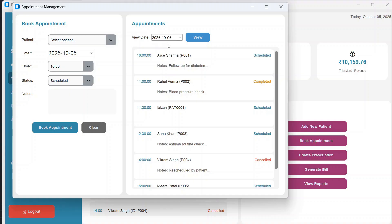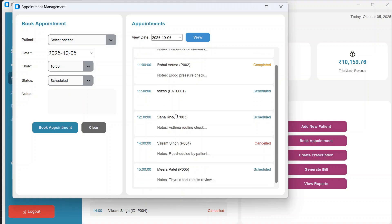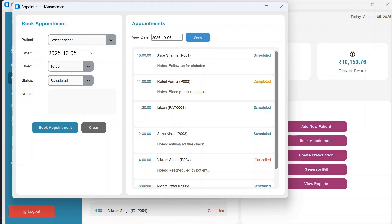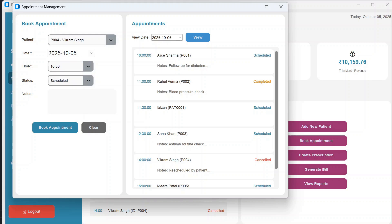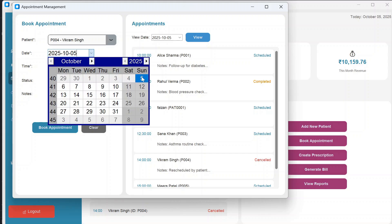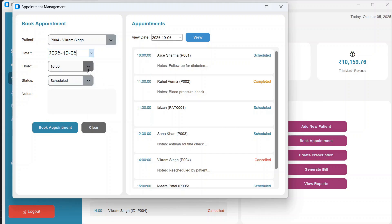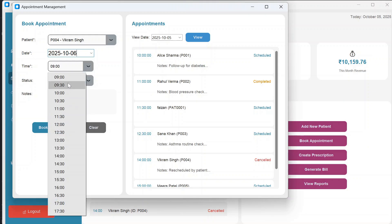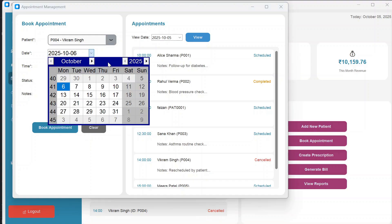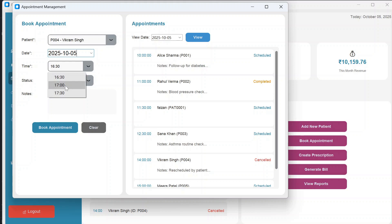In the Appointments section, you can see appointments for the selected date. To create a new one, select a patient — like Vikram Singh — then choose the date. If you select today's date, only the available remaining time slots are shown. If you select the next day, all time slots from 9 AM to 5:30 PM are available.